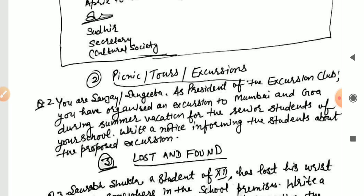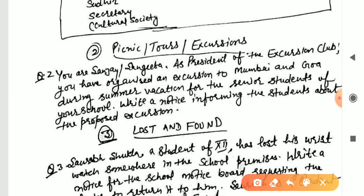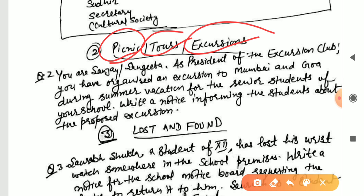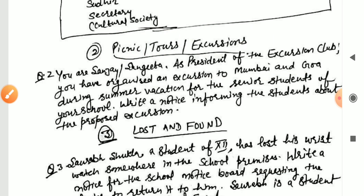The next question will be related to picnic, tours, and excursions. Sometimes a question is asked about your school organizing a picnic tour or excursion. Here is the question: you are Sanjay Sangeeta, president of the Excursion Club. You have organized an excursion to Mumbai during summer vacation for senior school students. Write a notice informing students about the proposed excursion.